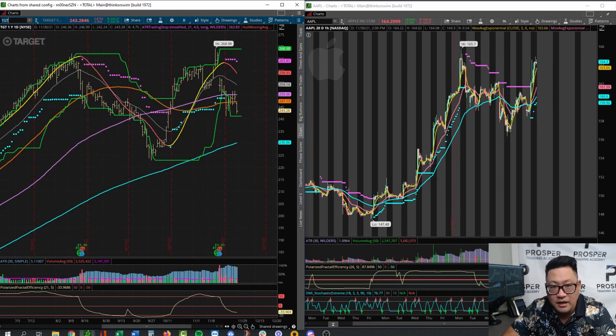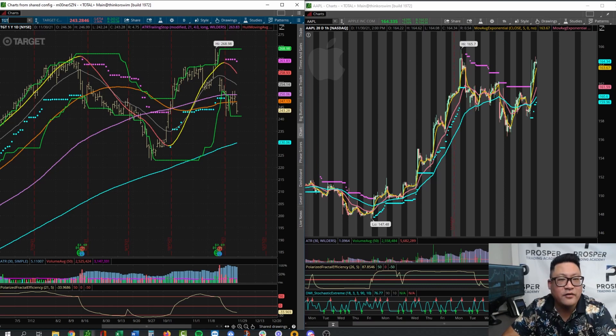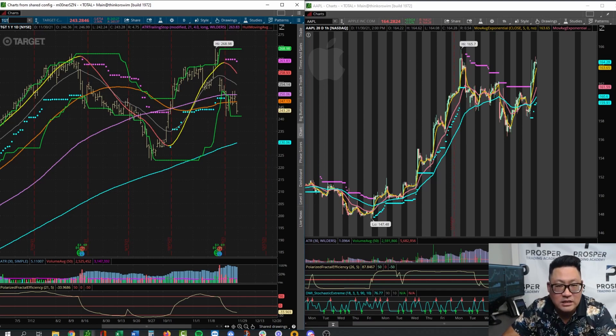The 50 SMA will be 50 days, and so on. If you have it on a one-minute chart, it'll be the closing price of the last 50 or 20 minutes based on the settings. Whatever time frame you have set, it's going to collect the closing price of the bar or candle at each minute, hour, day, or week — whatever time frame your chart is set to.